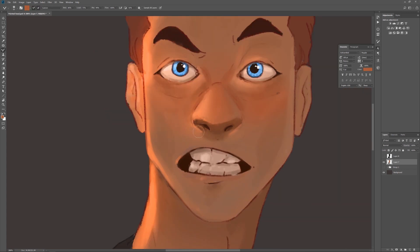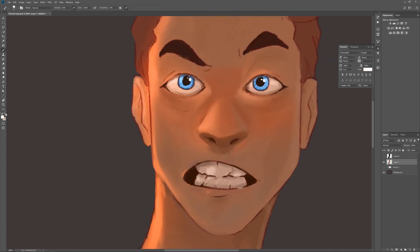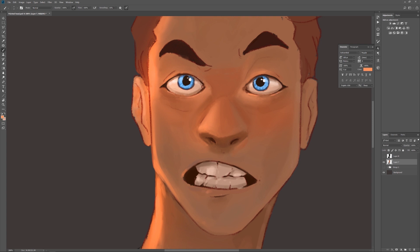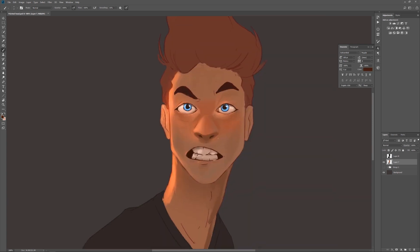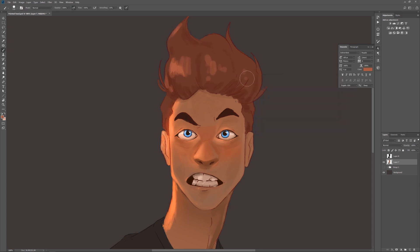I then kept painting, adding details and smoothing out the colors. The hair I was a bit unsure of — it had been a while since I painted hair, so I felt a bit indecisive about how to approach it. But after a few adjustments I think I got it to a pretty decent place.